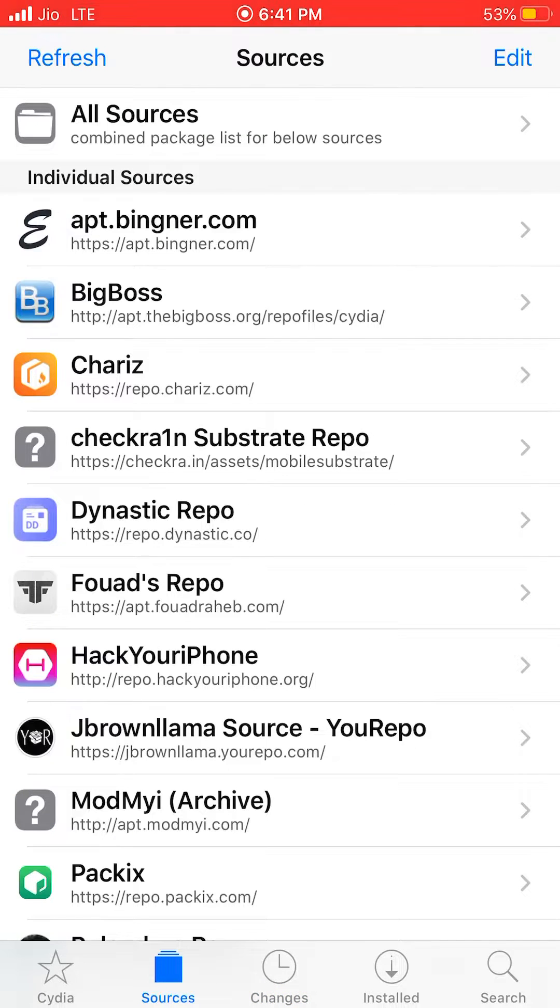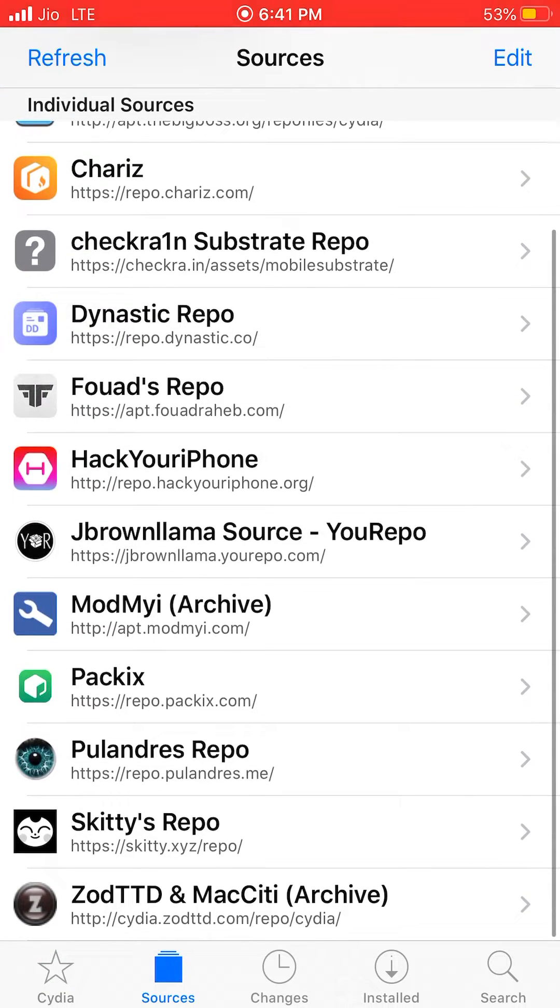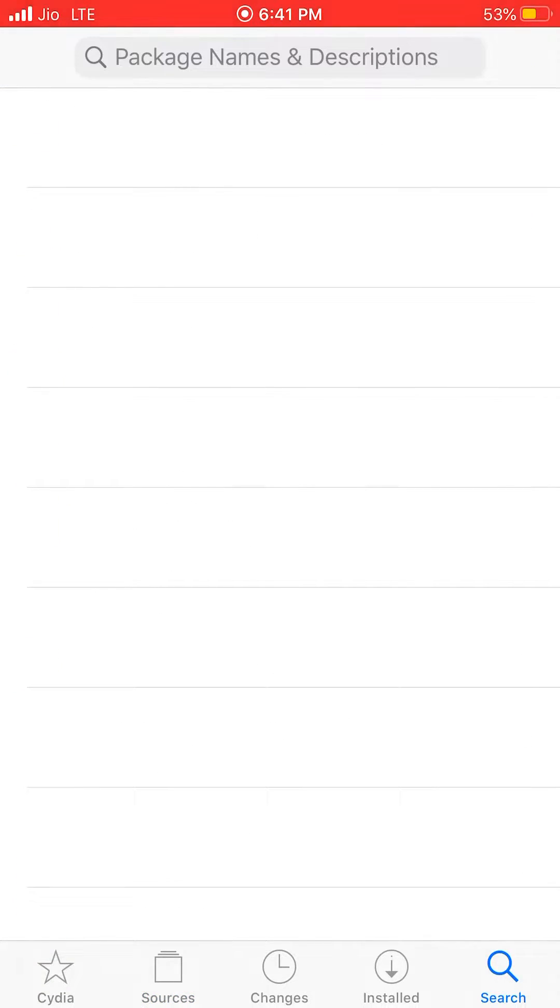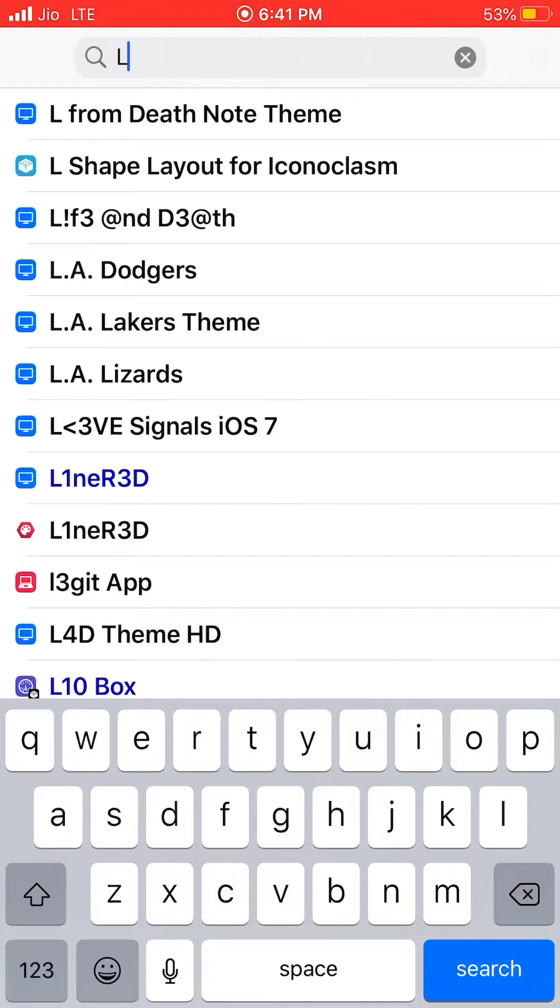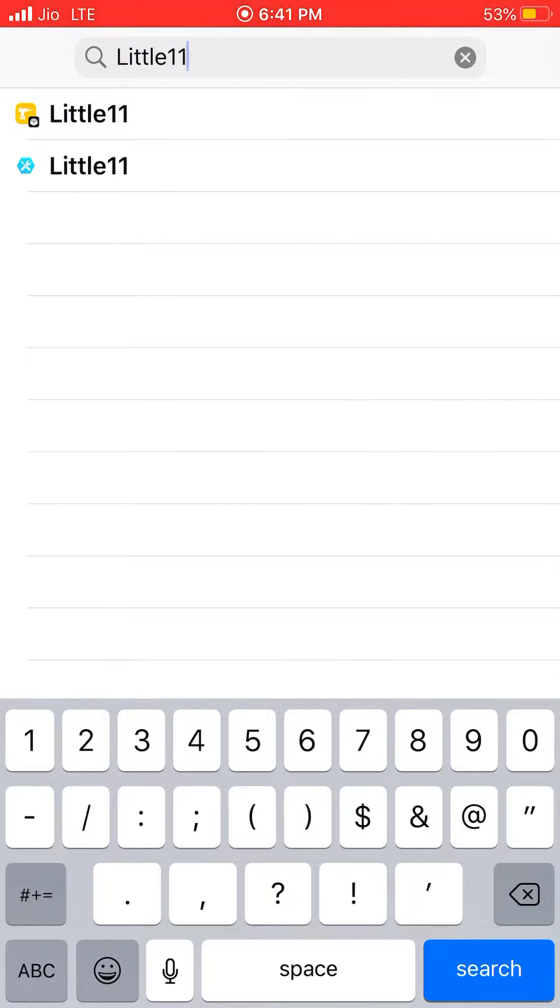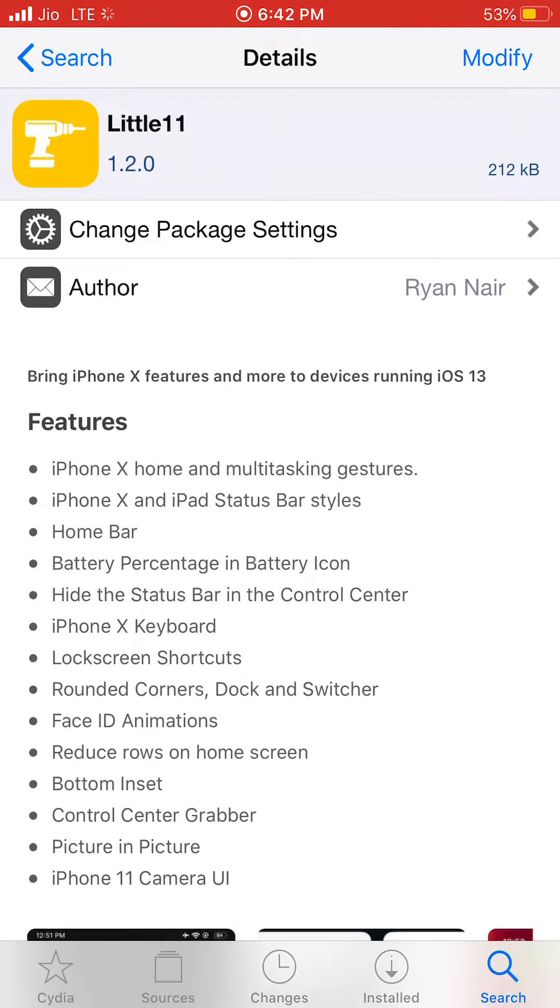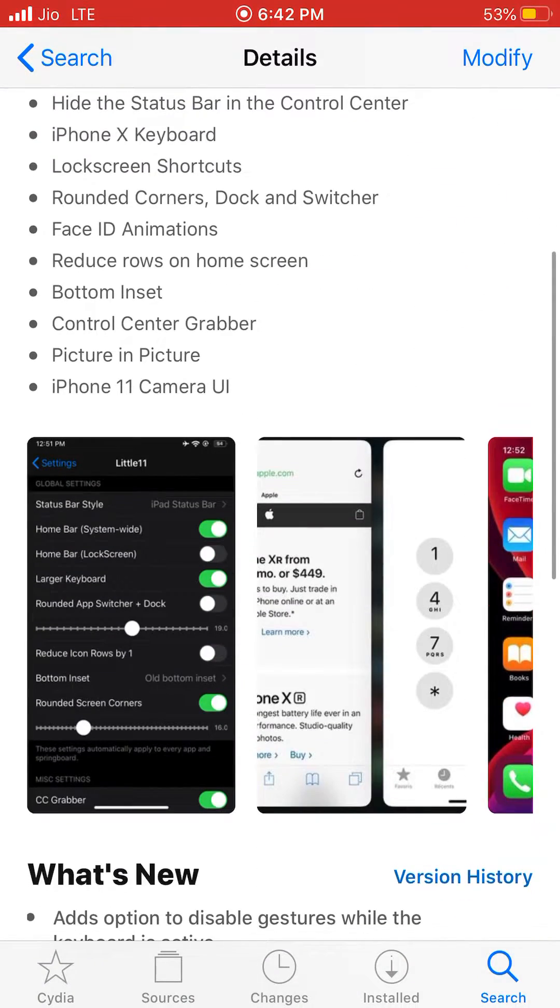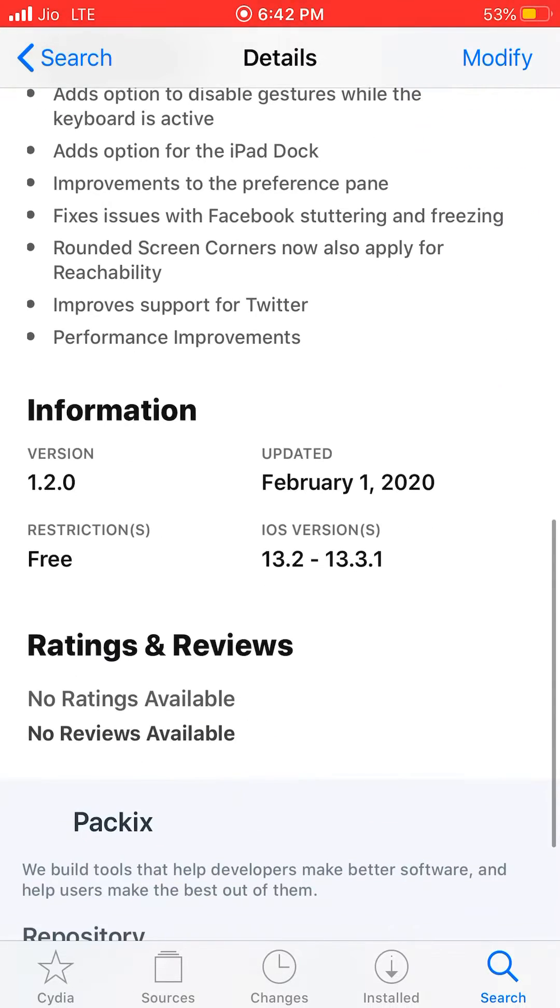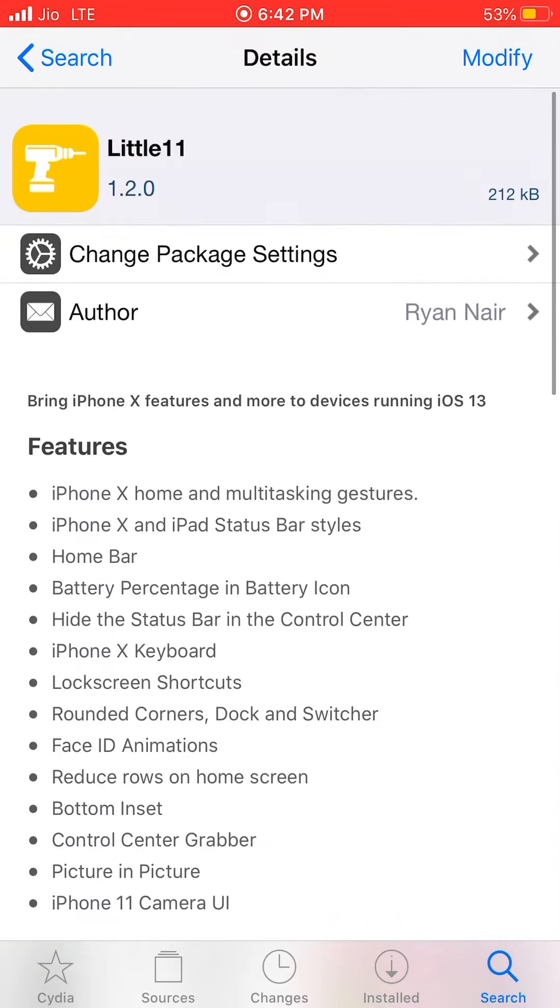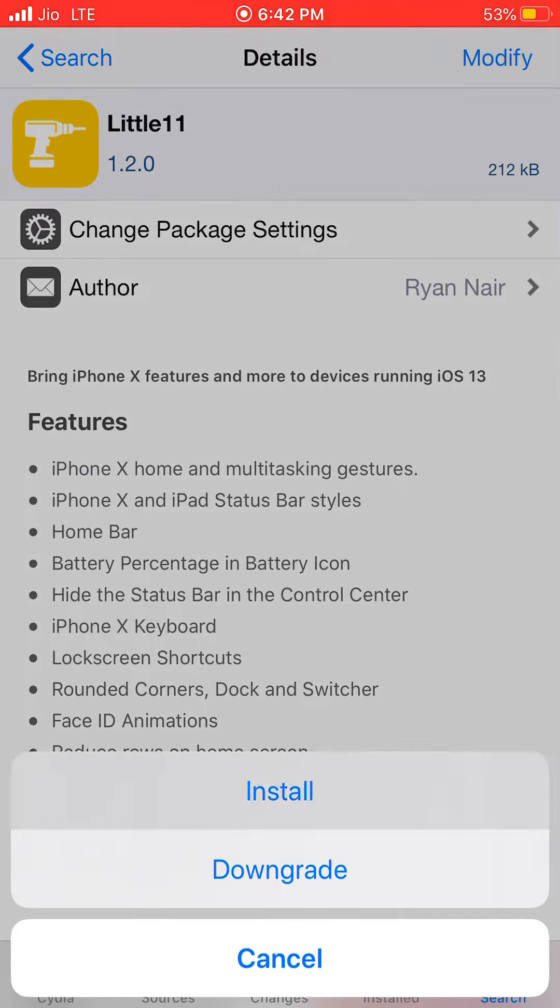So there we go. You need to search for Little 11. We have the official tweak, so it brings all the iPhone 10, 10s, and 11 gestures. It's compatible with iOS 13.2 to 13.3.1, so just install that.